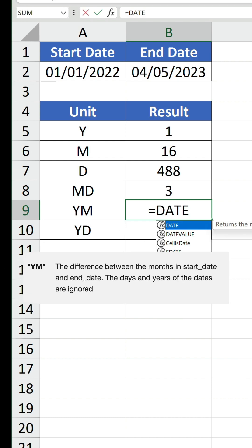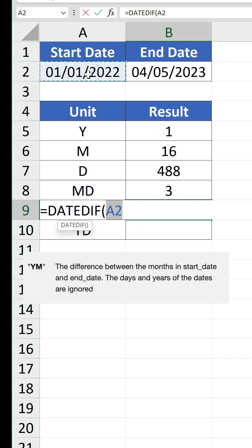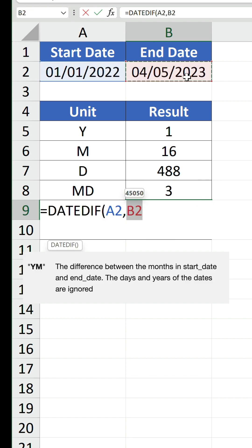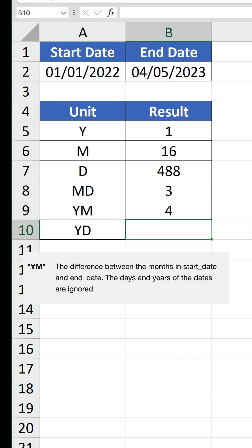YM calculates the difference between the months in the start date and end date, ignoring years. 4 is returned, as it's counting January, February, March and April.